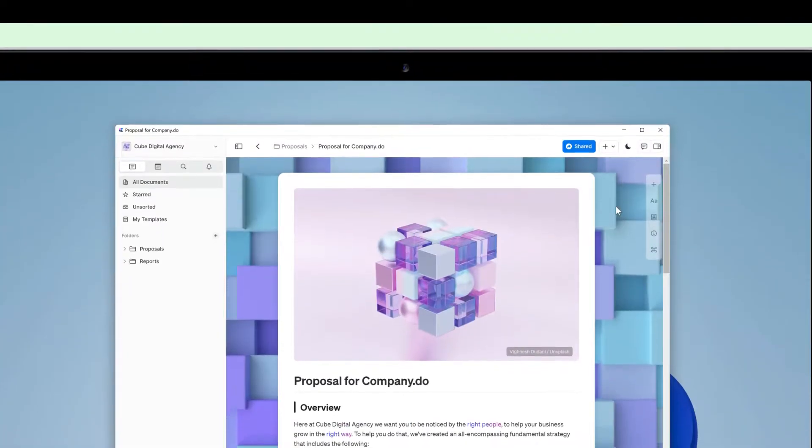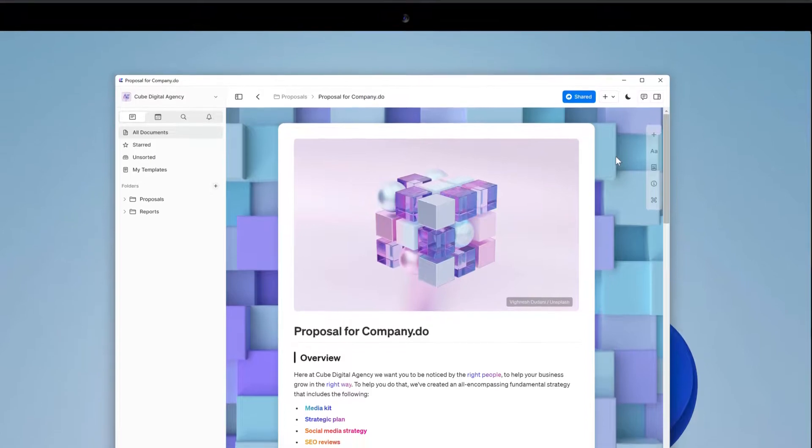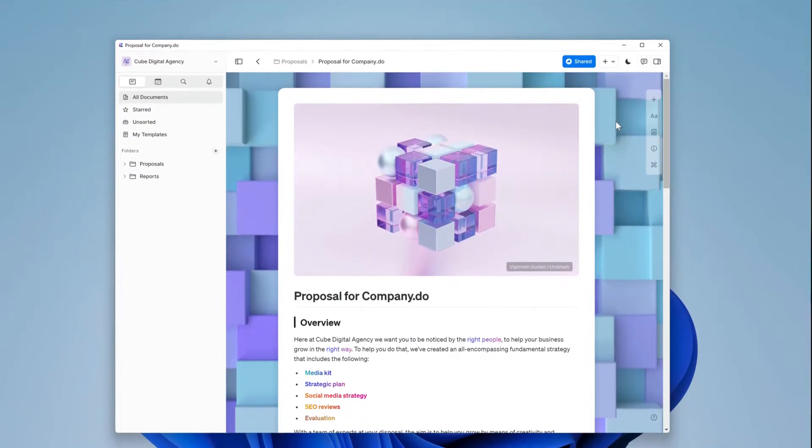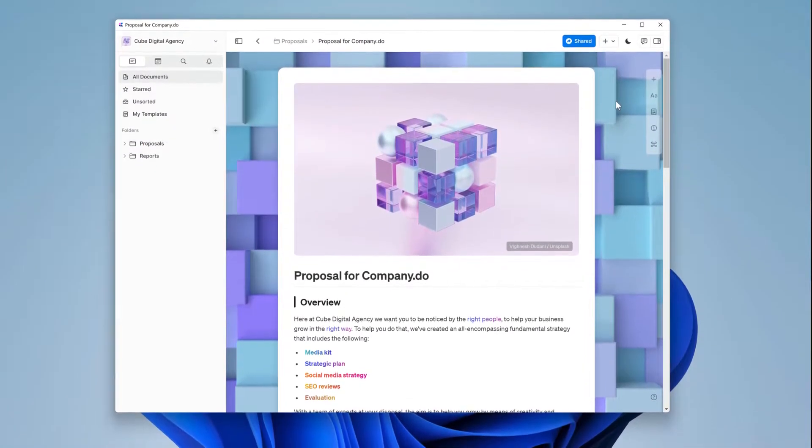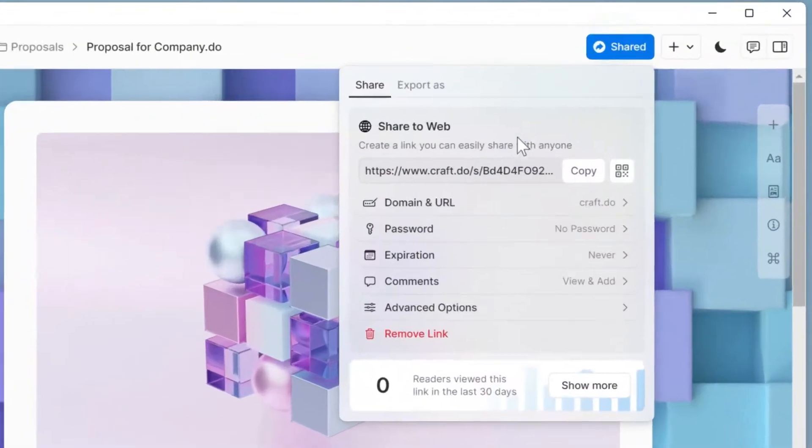Before doing that, however, we'll want to go through some settings to give us a little control over how people view our work. Back in the share panel, underneath the link are some options.